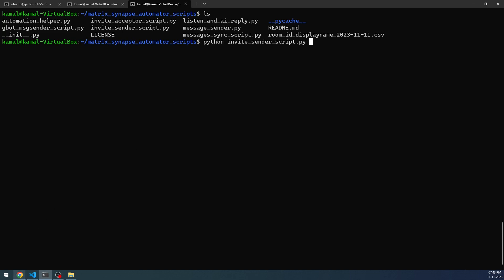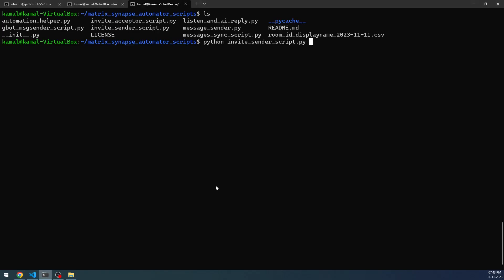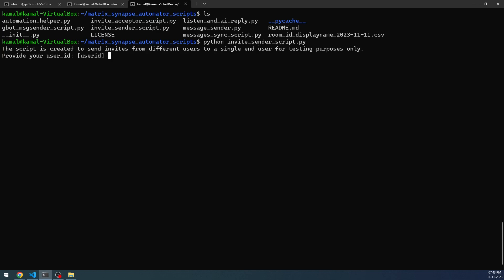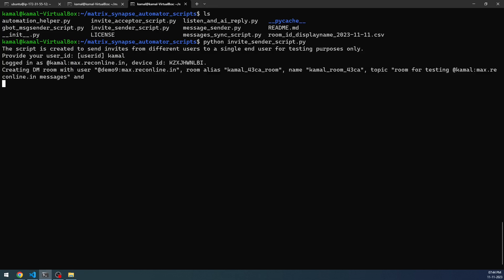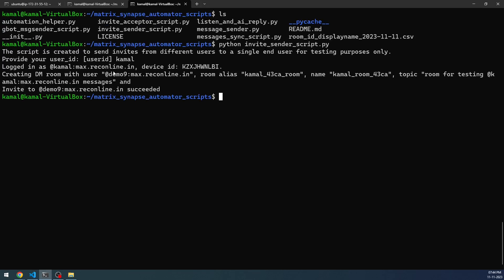The earlier video I'm talking about is demystifying Synapse Home Server automation, where I discuss in detail the invite sender script. I'm going to execute this script right now, and it is going to ask me the user I want to use. I'm going to say Kamal. Now this will invite the demo nine user, which has the callback implemented at the backend. I'll be telling you how to do that in a couple of minutes. The invite has been sent.